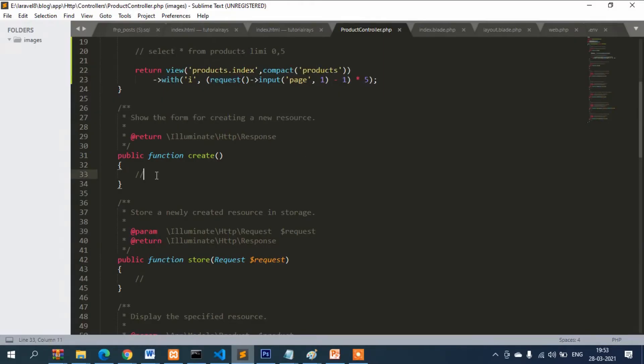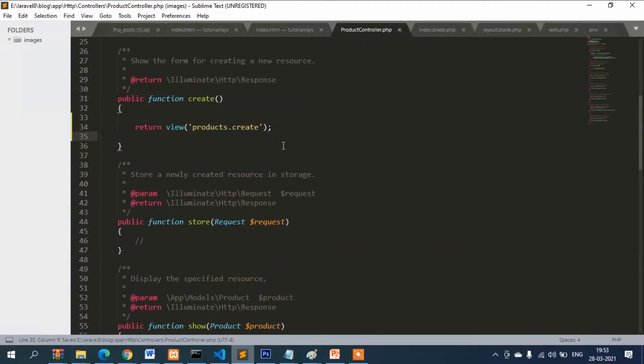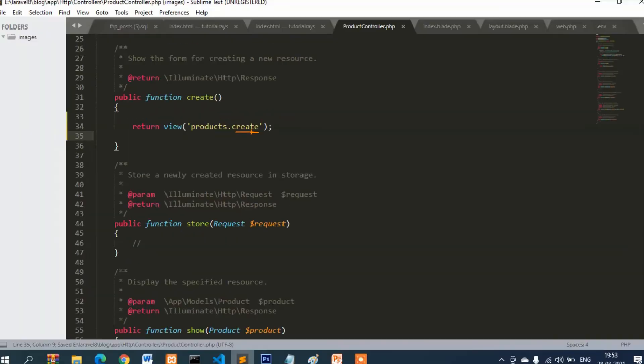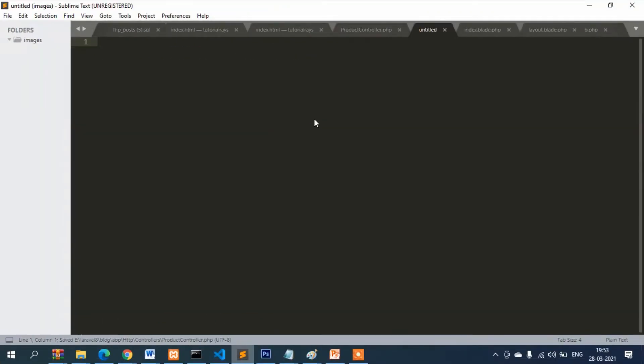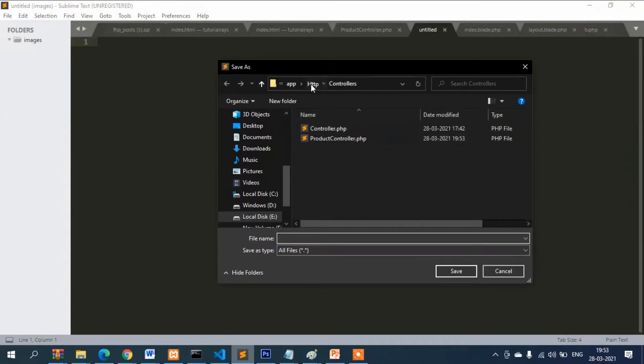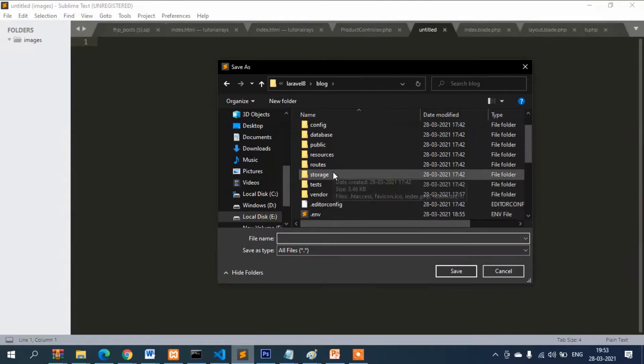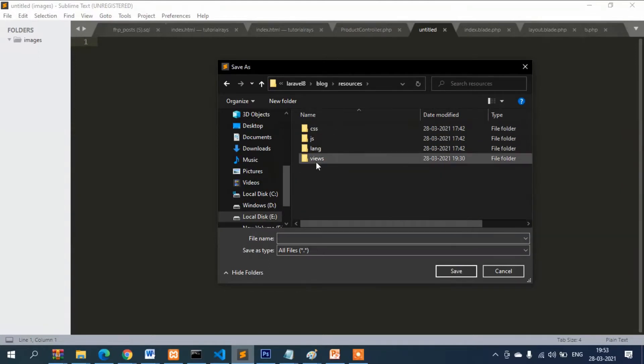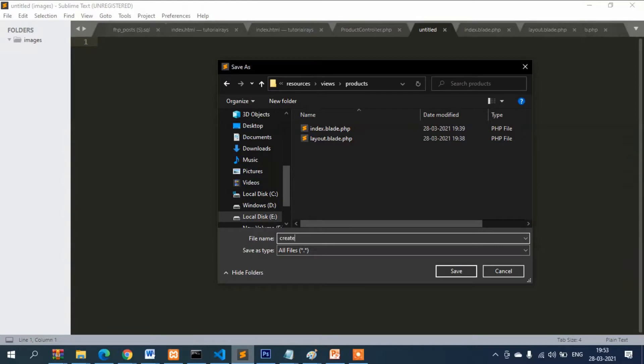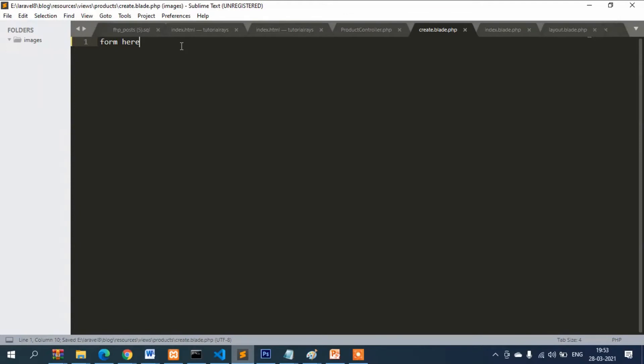Now we will put the code to call the form. We will put one line of code to display the form. That means we have to create a blade file called create. Let's go to resources, then views, then products. Create create.blade.php.